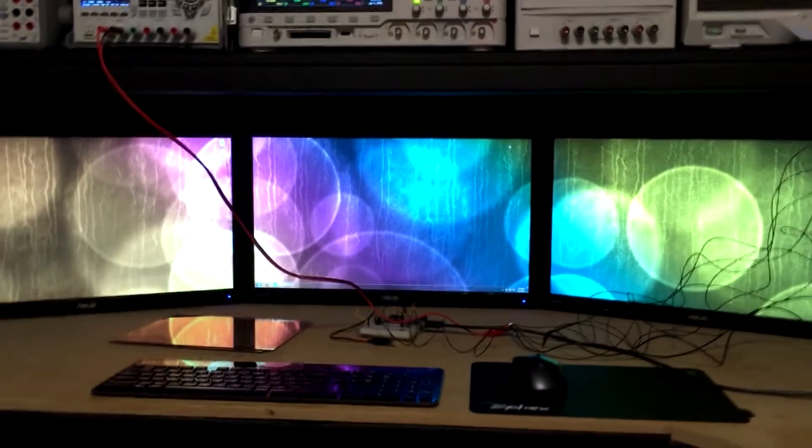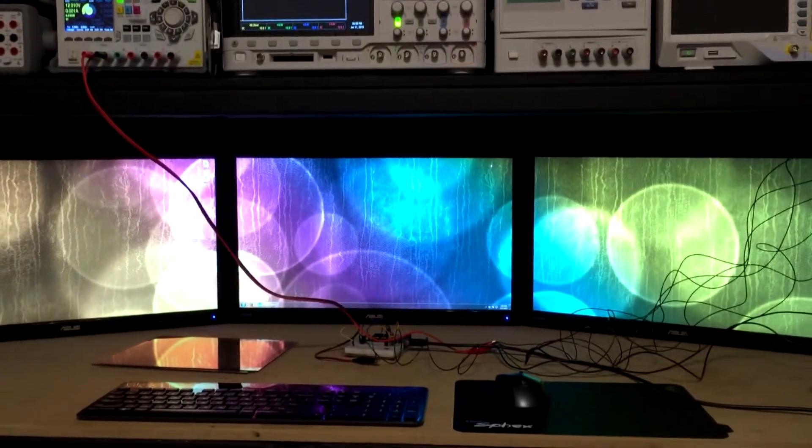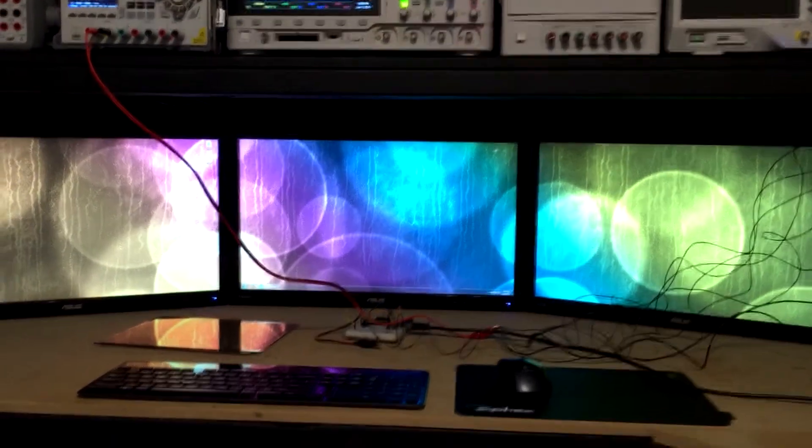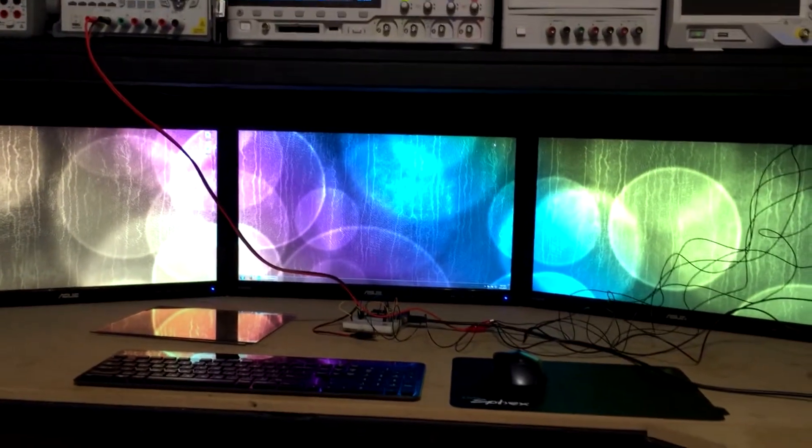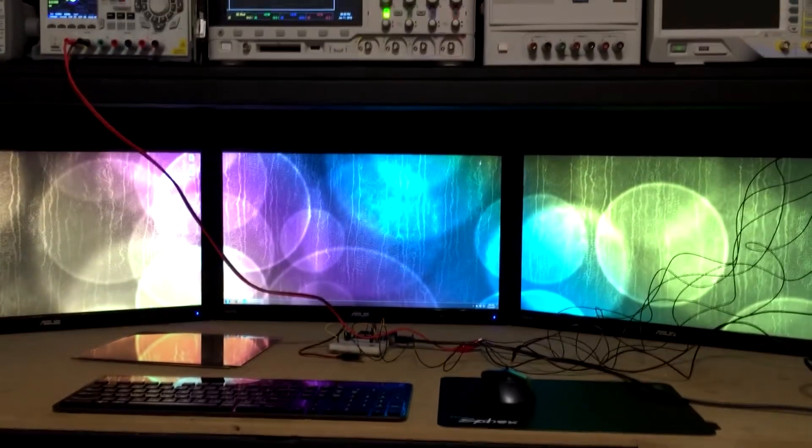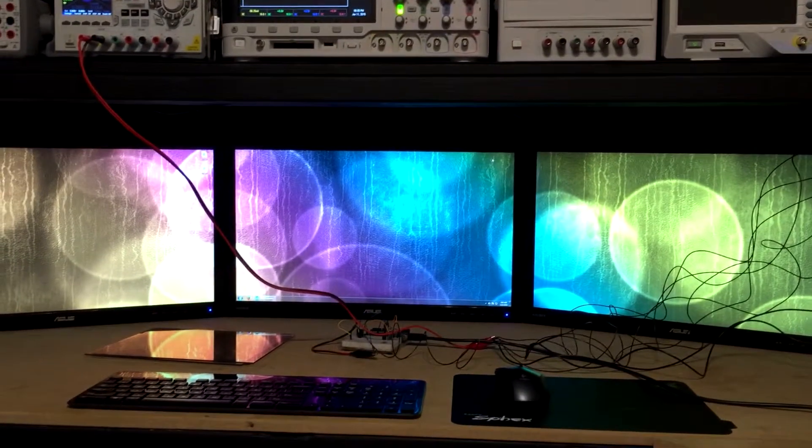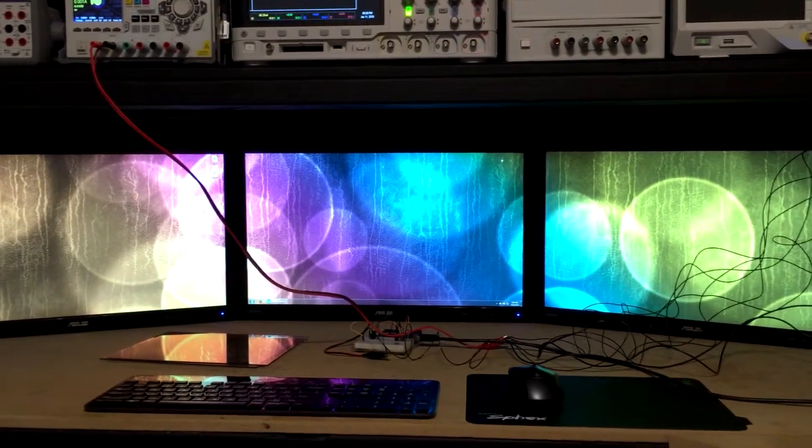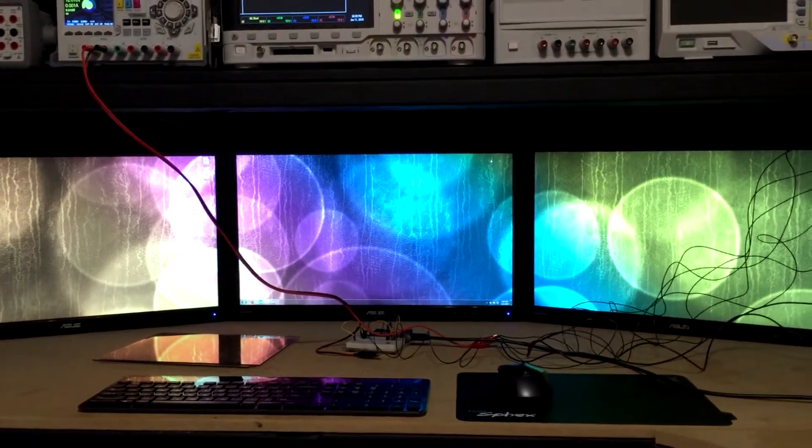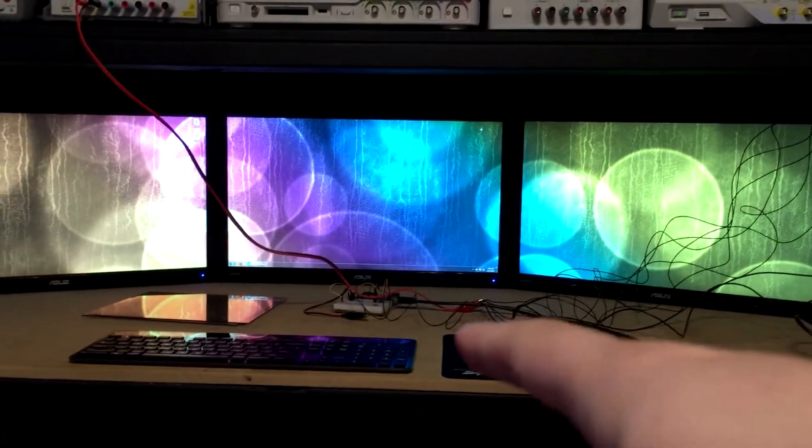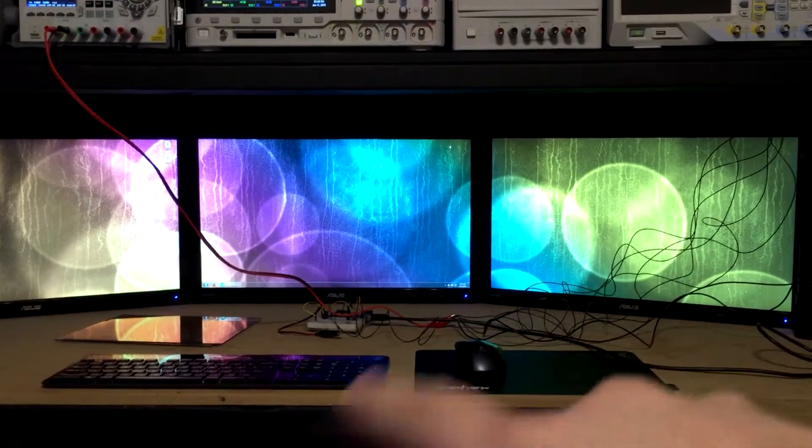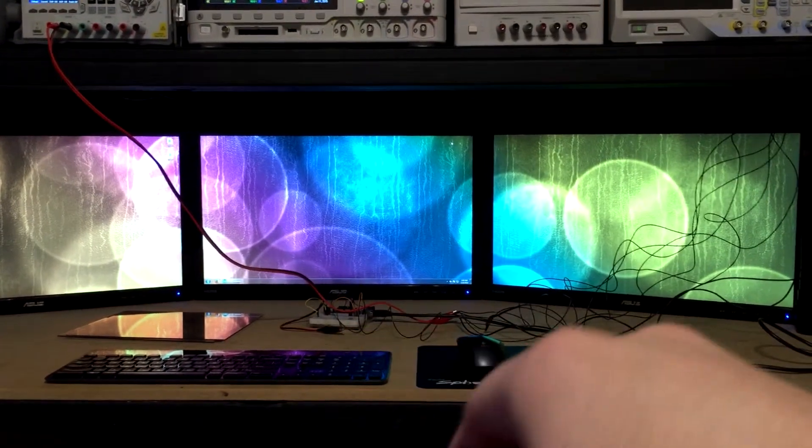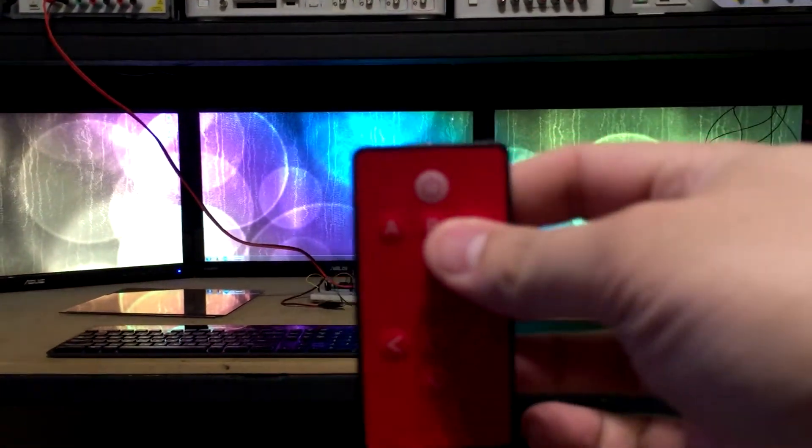So anyways, I got some under-cabinet lights, I believe it was eBay or Amazon. I don't remember where I got them. But I hooked them up underneath my instrument rack. You can't even see them right now, but I hooked it up to the Arduino with a single MOSFET. They're all hooked up to the one single MOSFET in parallel.